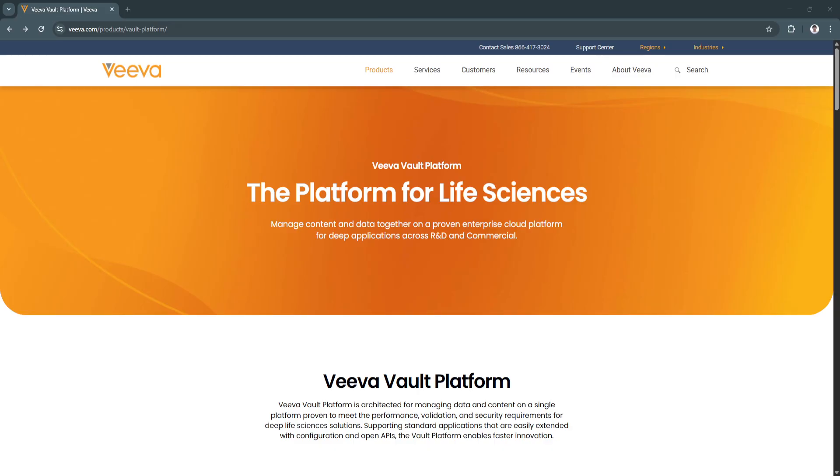That's where VivaVault excels. It combines content and data management in a single, unified platform that supports a wide range of applications, from quality management and regulatory submissions to clinical operations and promotional review.